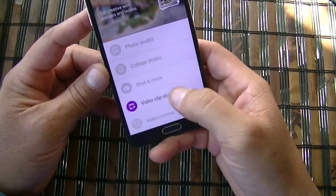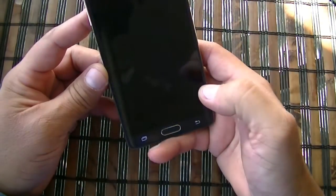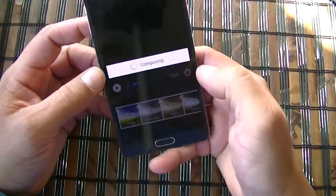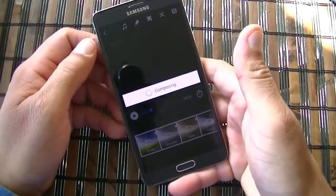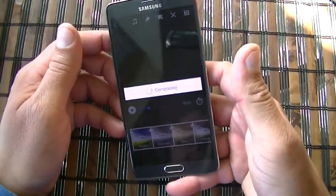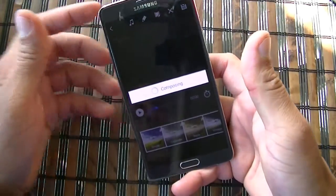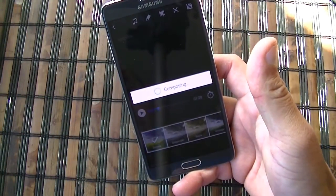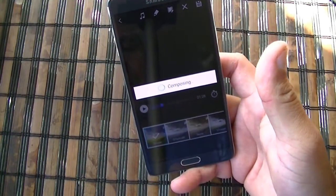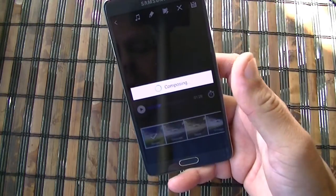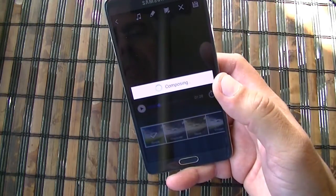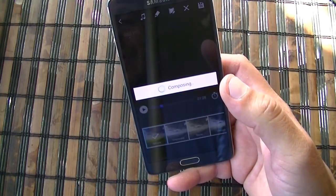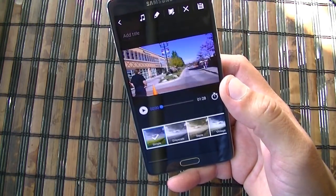So when I click right here on the video clip studio, it's composing all the files that I selected. After it's finished composing, we're going to be able to add titles, select the different preloaded music, and do some effects.